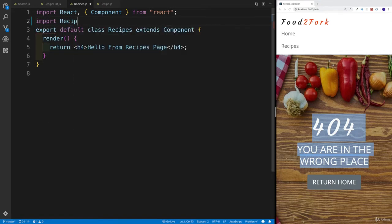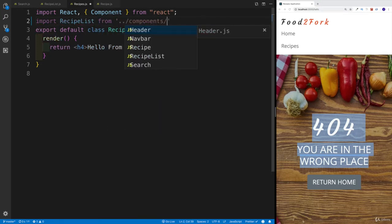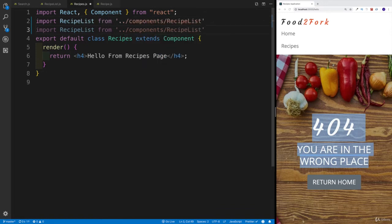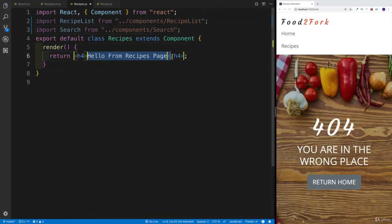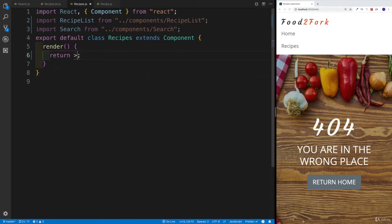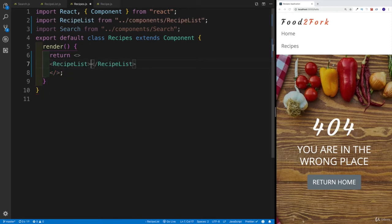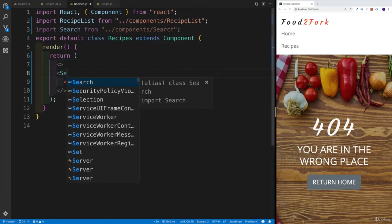So first of all I'm going to import the recipe list component from the components folder, and then also import the search component. These are going to be my two components, and we can render them right away. We can create a React fragment as a container, and within the React fragment we're going to have two things: the recipe list as well as the search. We're going to place the search on top.